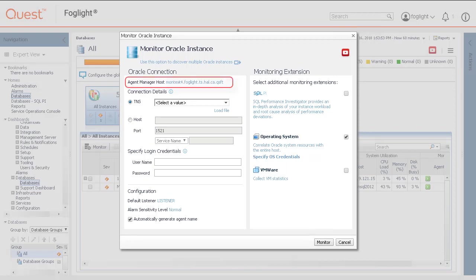Under Oracle Connection, AgentManagerHost specifies the agent manager selected to use to discover the instance. Click the AgentManager name to change the AgentManager host if desired. Remember, the host should meet the system requirements and support the total number of deployed agents.